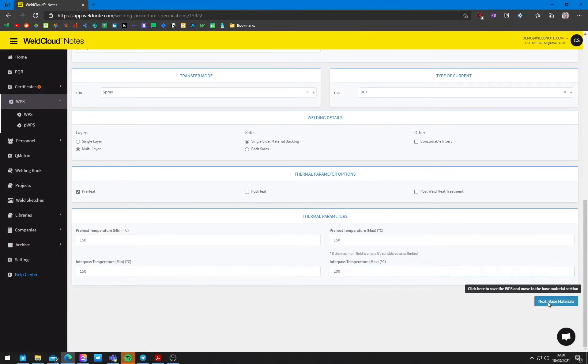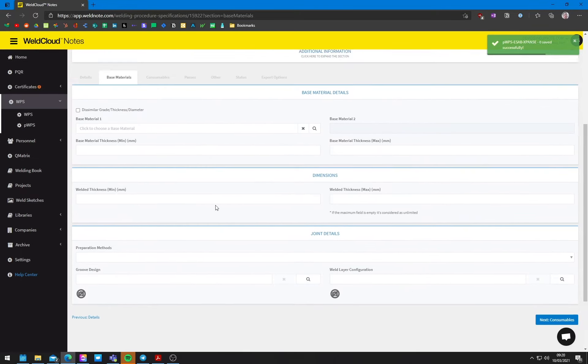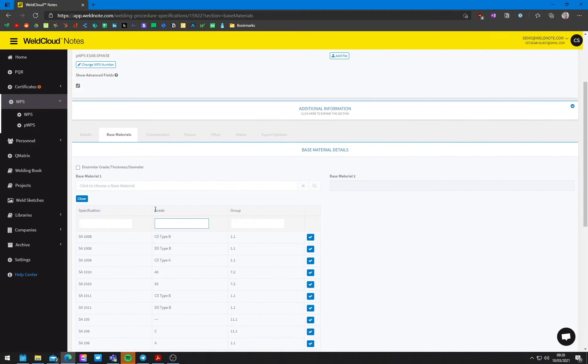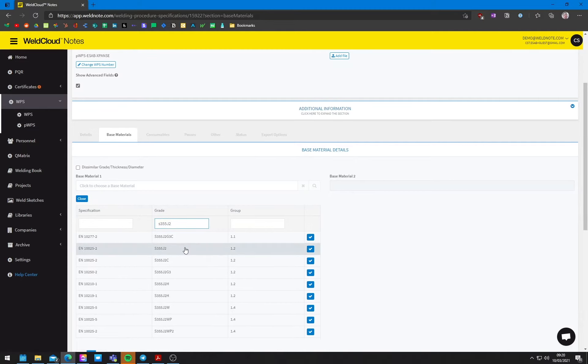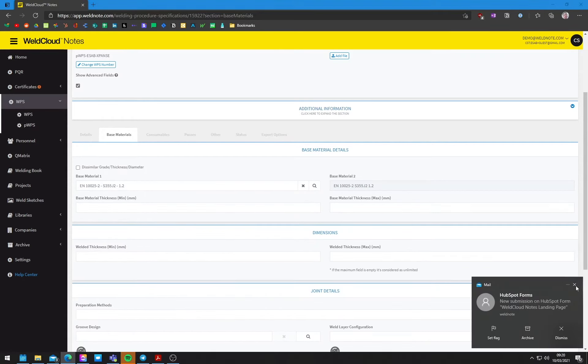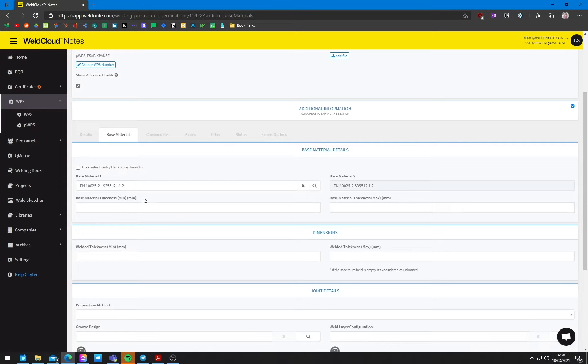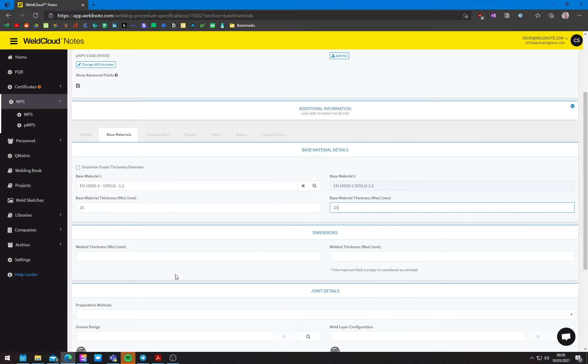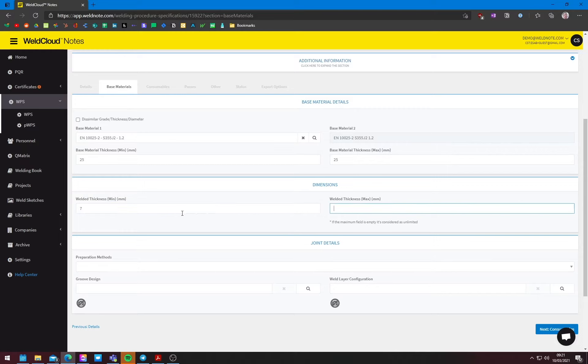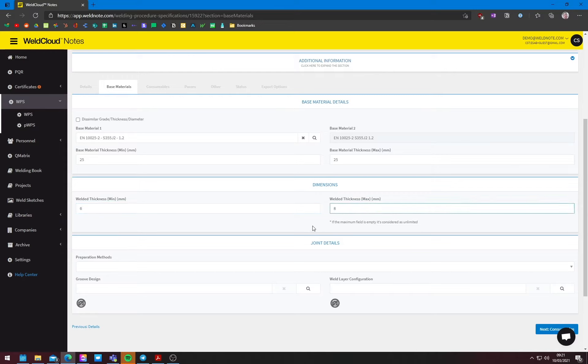Now the base metals that we're going to use is a standard kind of S355. Let's put a J2. Let's put a J2 here. And there we go. It's group 1.2, according to ISO 15614. And it's going to be 25 millimeters thick. As far as the welded thickness, we're going to weld 7 millimeters. Actually, we should leave a range here. We're going to do a couple of passes, but it should be, let's say, from 6 to 8. So that if there is some, a little bit, so it gives you a little bit of leeway when the welder is actually welding.